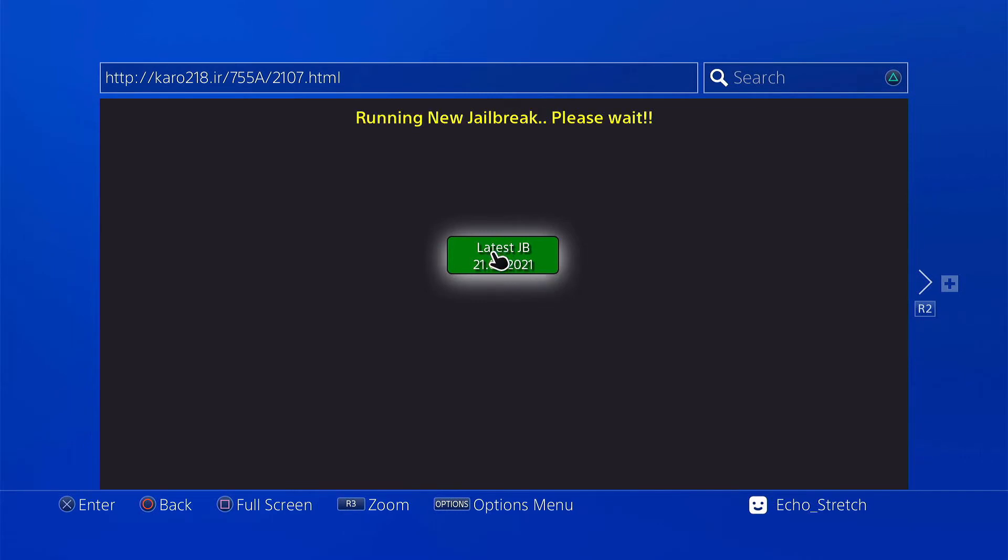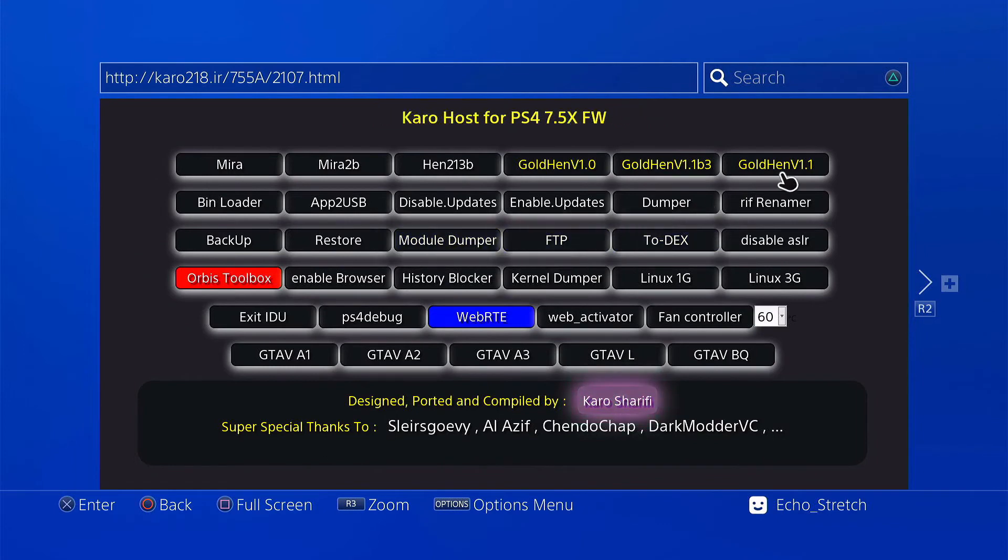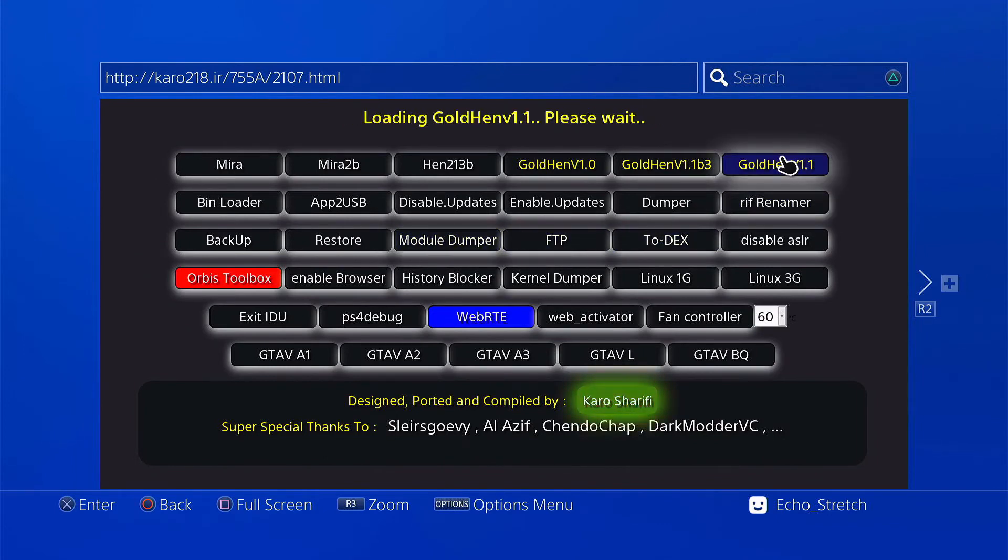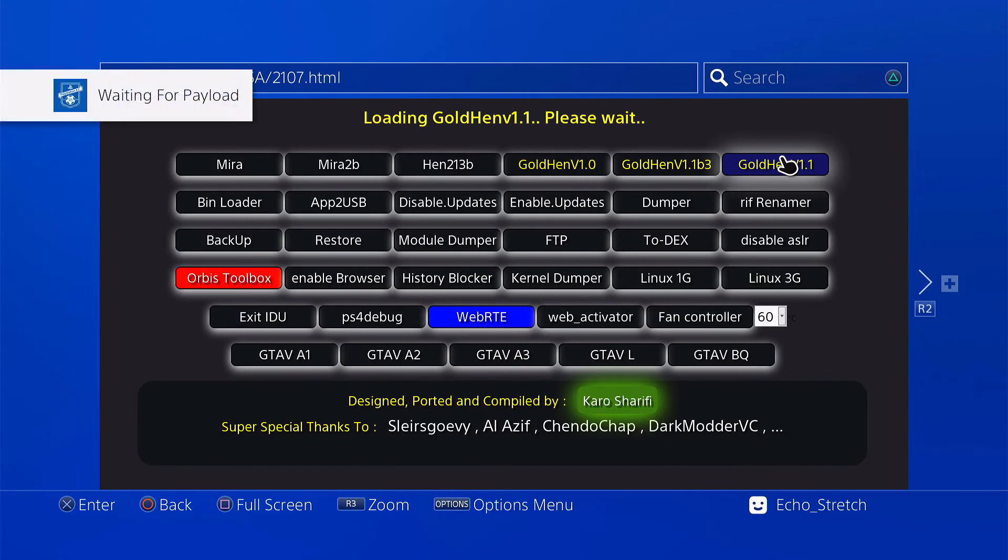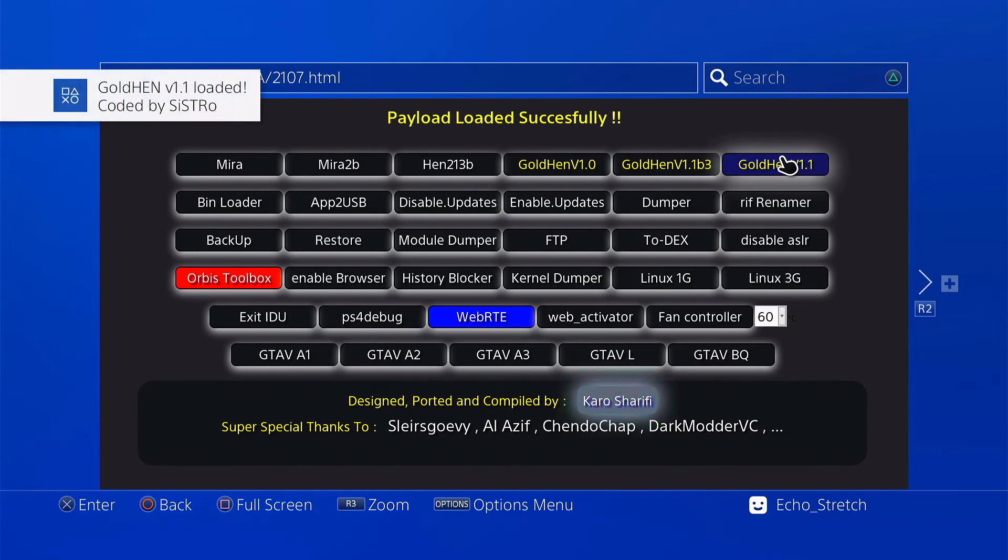Run a new jailbreak please wait so we'll just give it a few moments, it shouldn't take too long and we should get in with the payloads. And there we go so now we're in, we're going to go ahead and launch GOLTEN 1.1. Okay, waiting for payload, launching the payload. And GOLTEN 1.1 loaded.